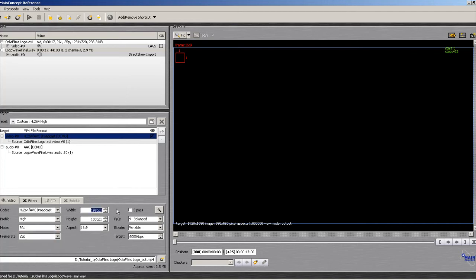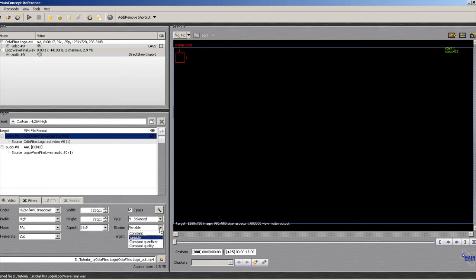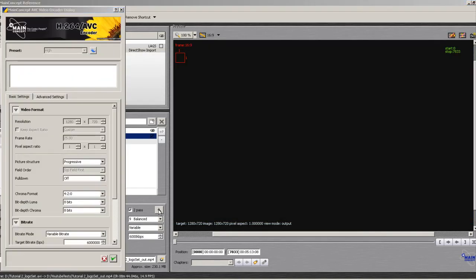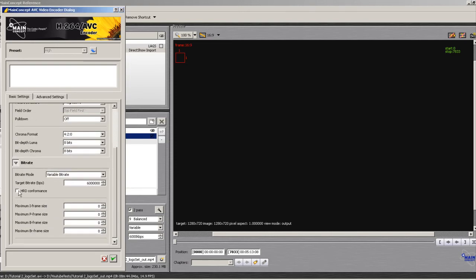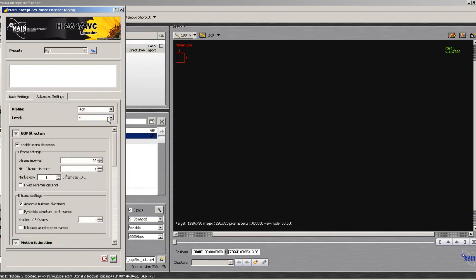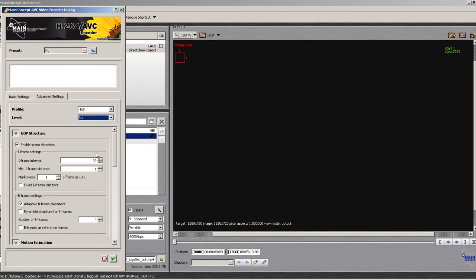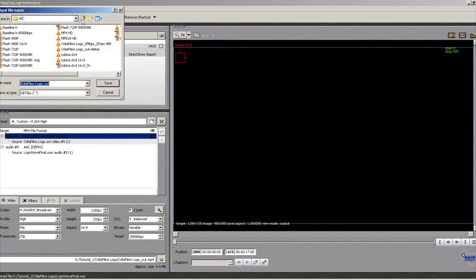Make sure two-pass is checked. Bitrate set to variable—in some applications it's set to constant by default, so make sure it's set to variable. From settings, choose HDR conformance and set the target bitrate to 2 Mbps and maximum bitrate to 4 Mbps. Then from advanced settings, choose the level as 3.1, and give it an output path. And voilà, we are done.